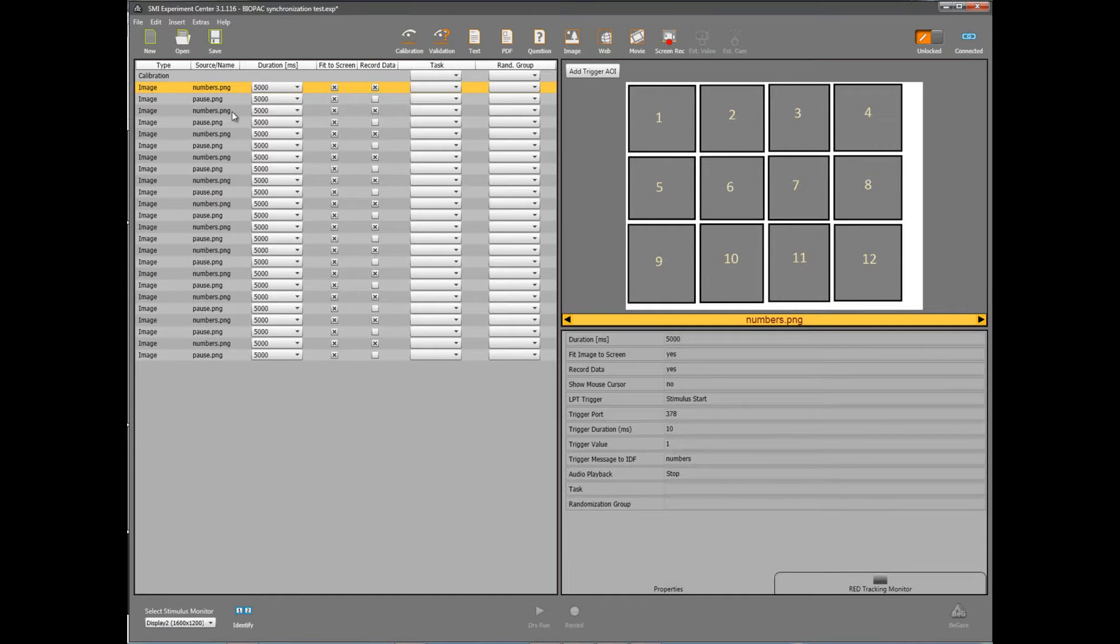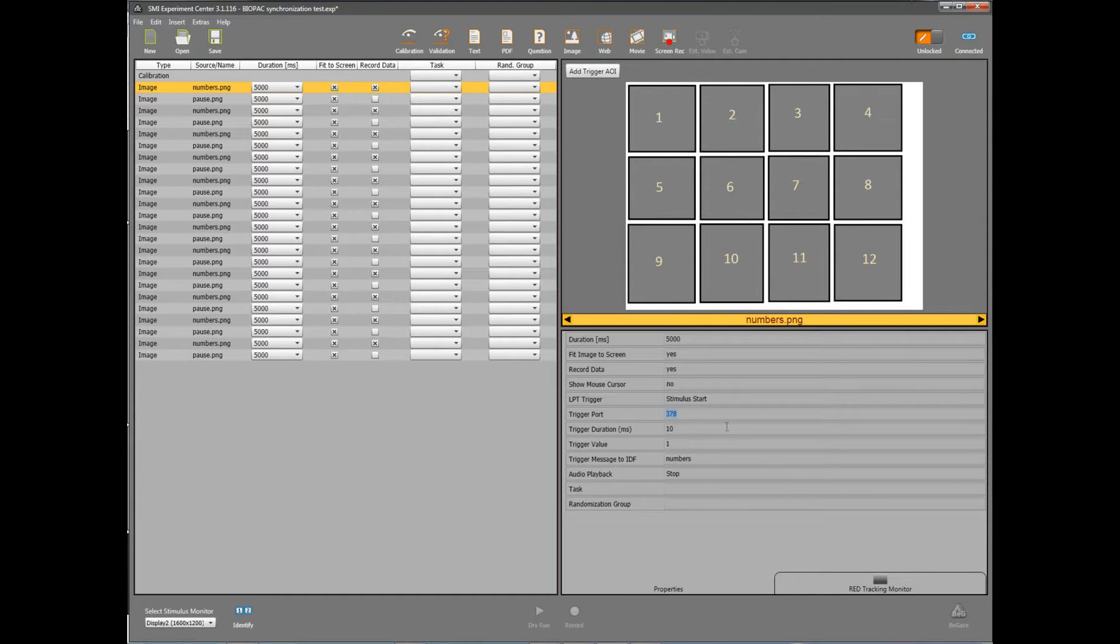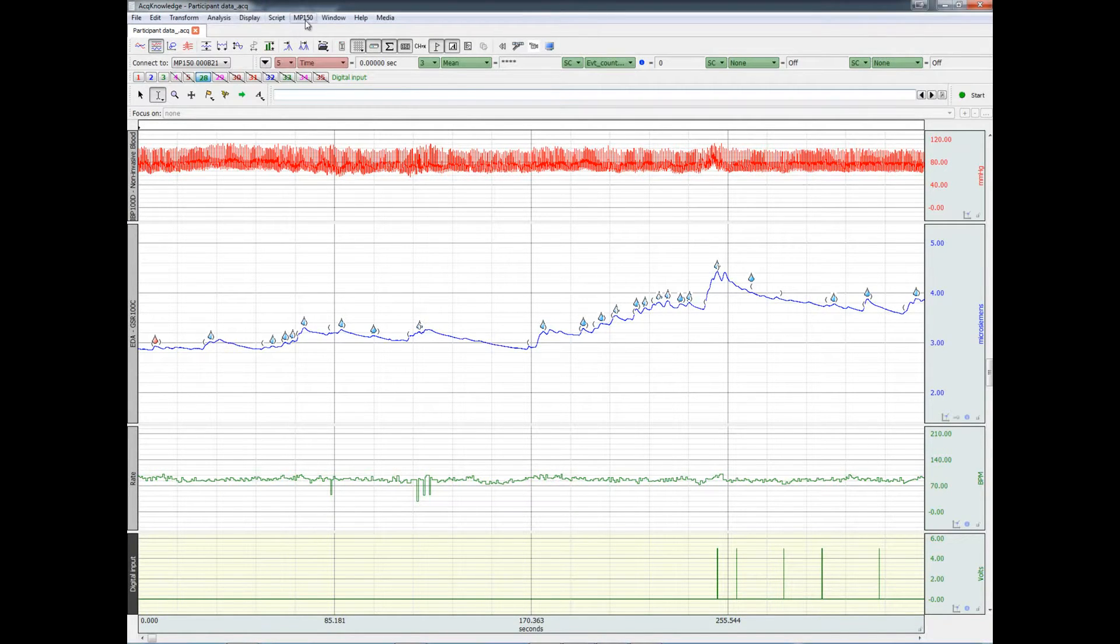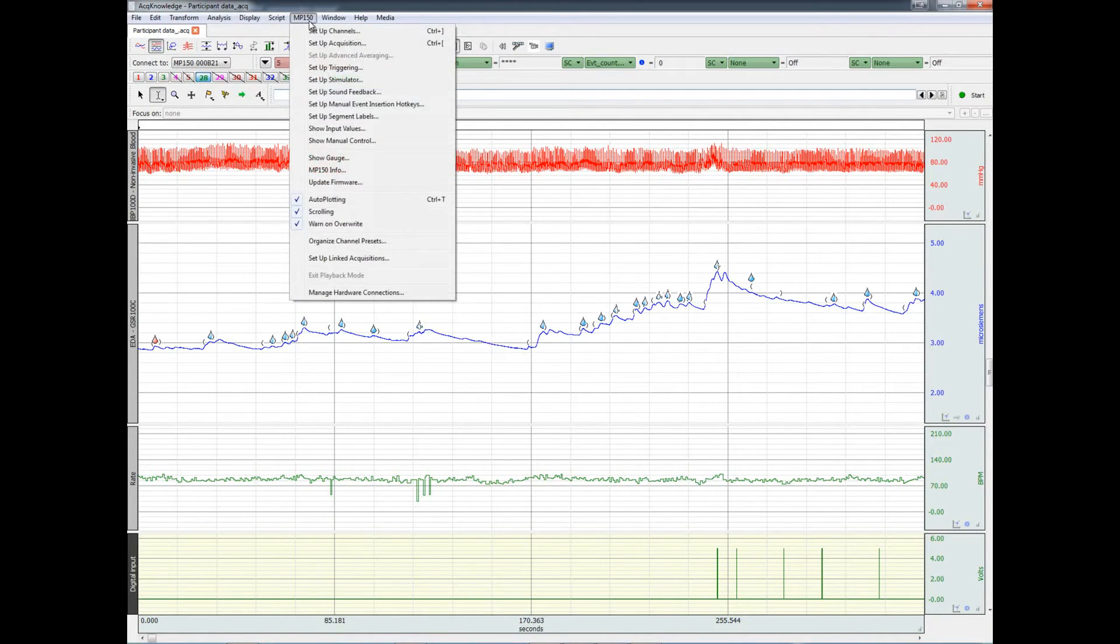In SMI experiment center, make sure to send a trigger via the parallel port at the beginning of the experiment. To record these triggers in ACKNOWLEDGE, enable all the digital channels.